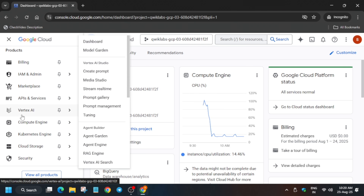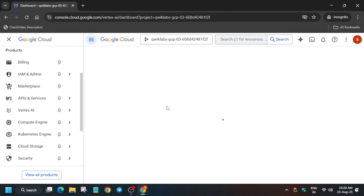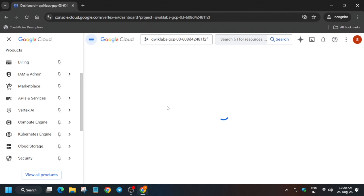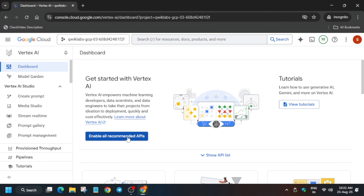The first thing is to open the console in an incognito window. Click on Vertex AI, then click on Dashboard. The first thing we need to do is enable all the recommended APIs. After enabling, we will move forward to the next step — opening the notebook. Many of you are facing issues like files not showing; do not worry, I will tell you how to fix it. Click on Enable All Recommended APIs and wait for it to be enabled.